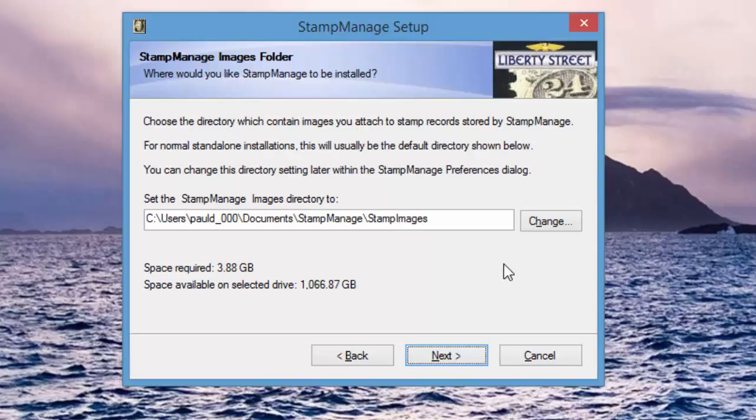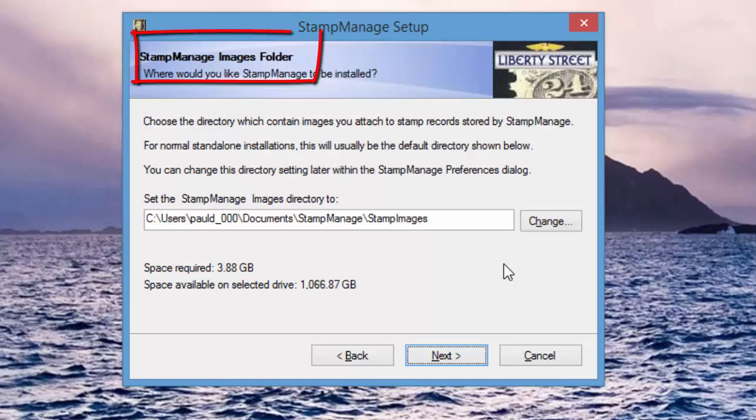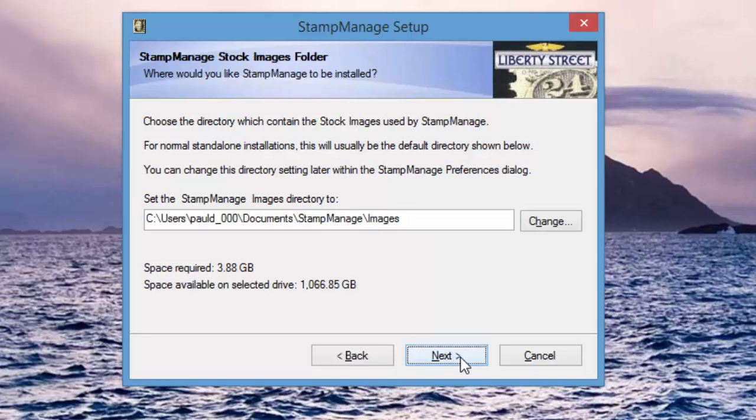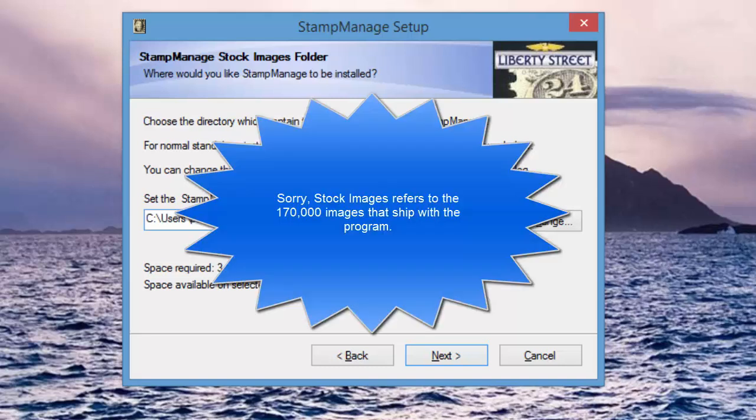Actually I made a small error here. This is the screen for the StampManage images. This is for the in this case 170,000 images that ship with the software. That's different than the images that you explicitly attach to your records, which is the separate folder you see in the next screen. Here, if you don't want to store 170,000 images on your hard drive, you can specify that the StampManage images be stored on the external hard drive.